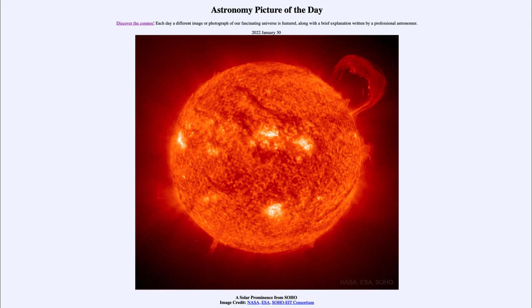Solar flares directed towards Earth can actually give us very strong aurora. We can get aurora at any time, but when the sun is more active, we have more particles coming from the sun, and that can give us much stronger and more intense aurora.